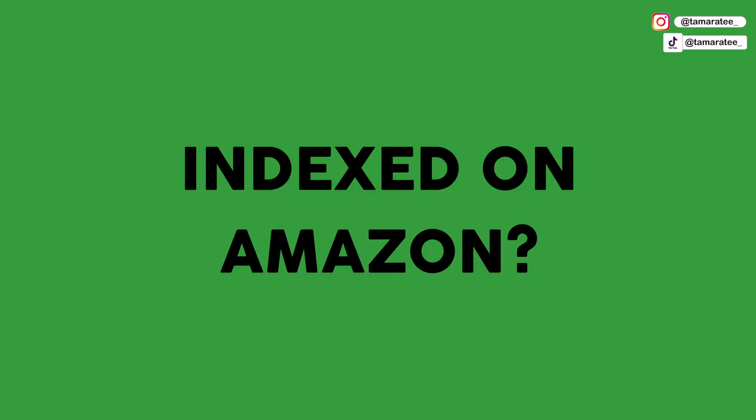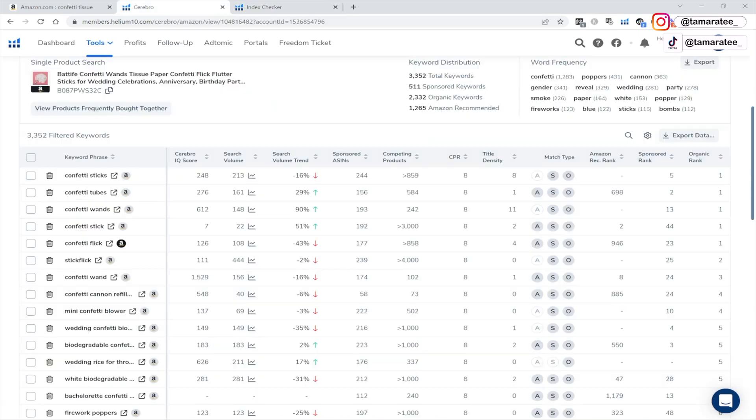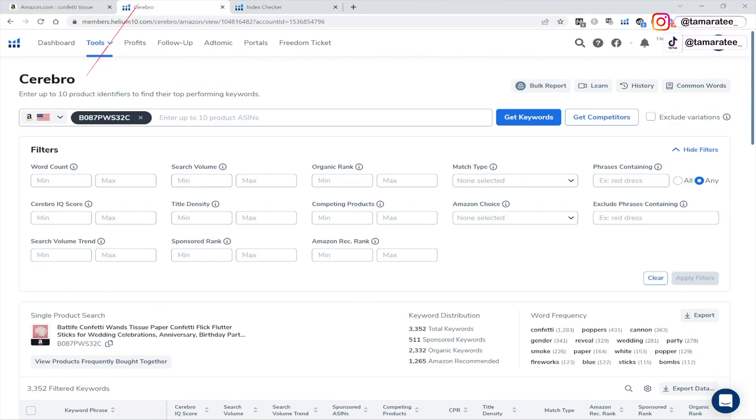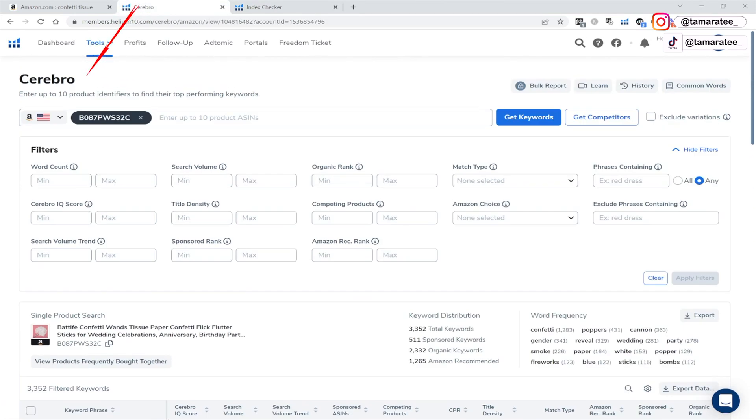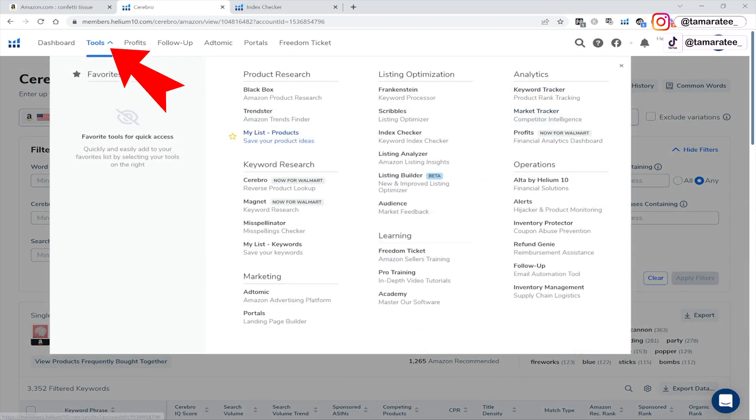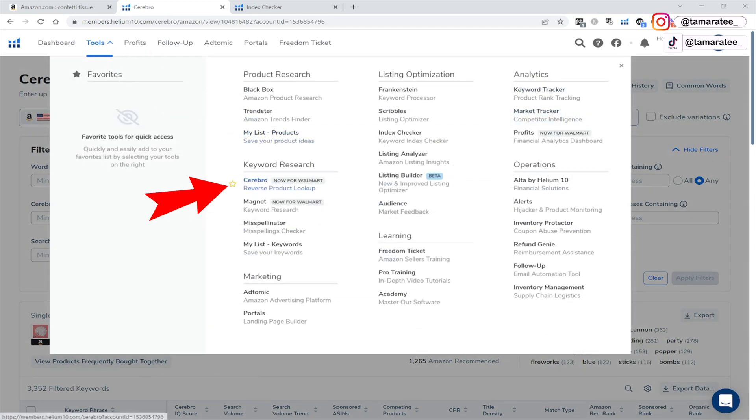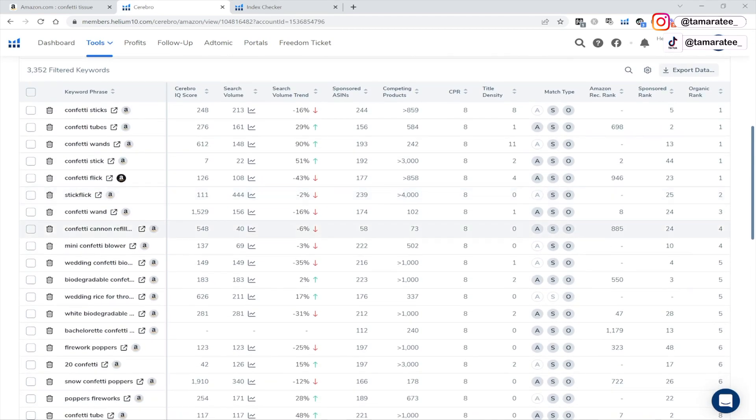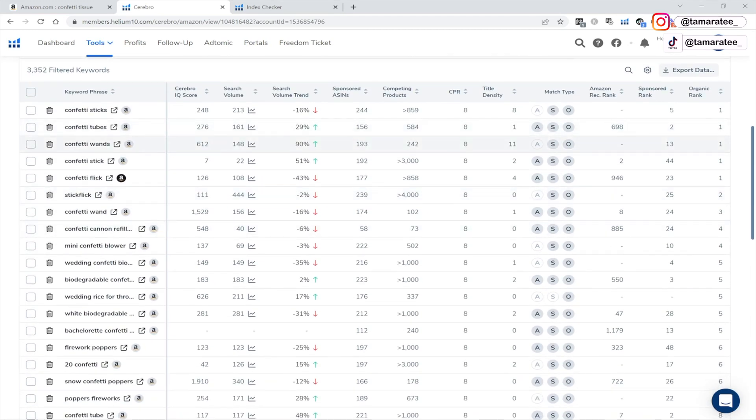The third thing to check for is to see if you are indexed. By the way, I forgot to mention, I am using Cerebro right here. So all I did was go to tools. And then I went to keyword research, Cerebro, reverse product lookup.